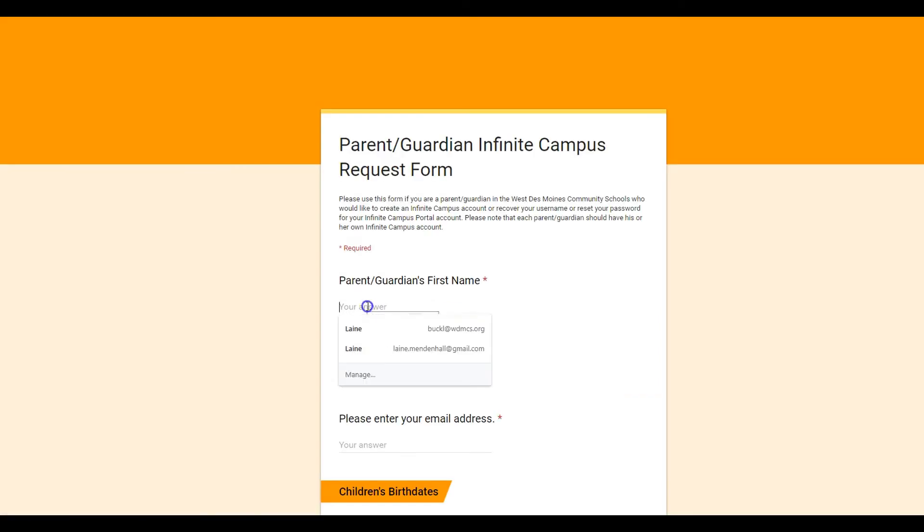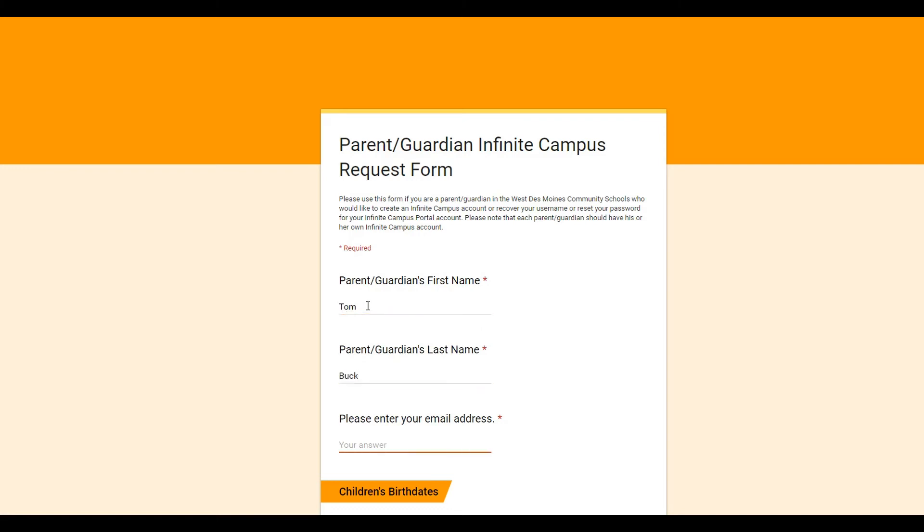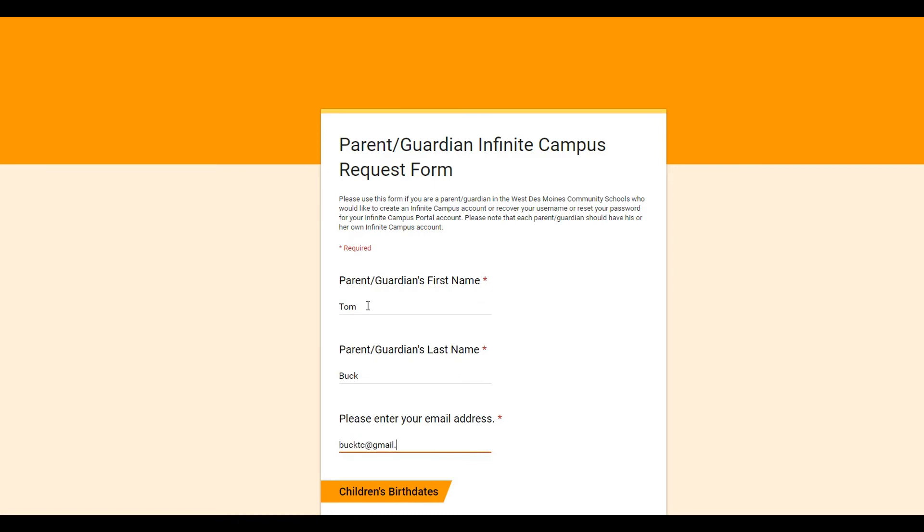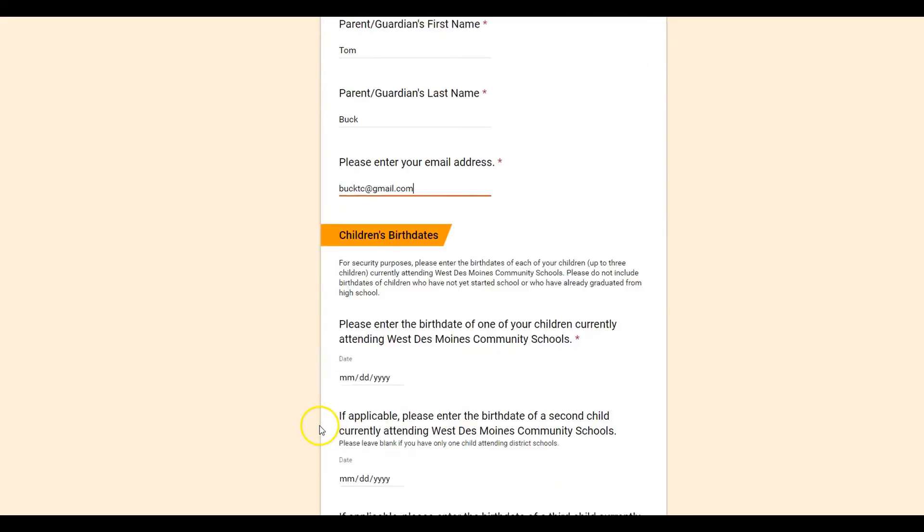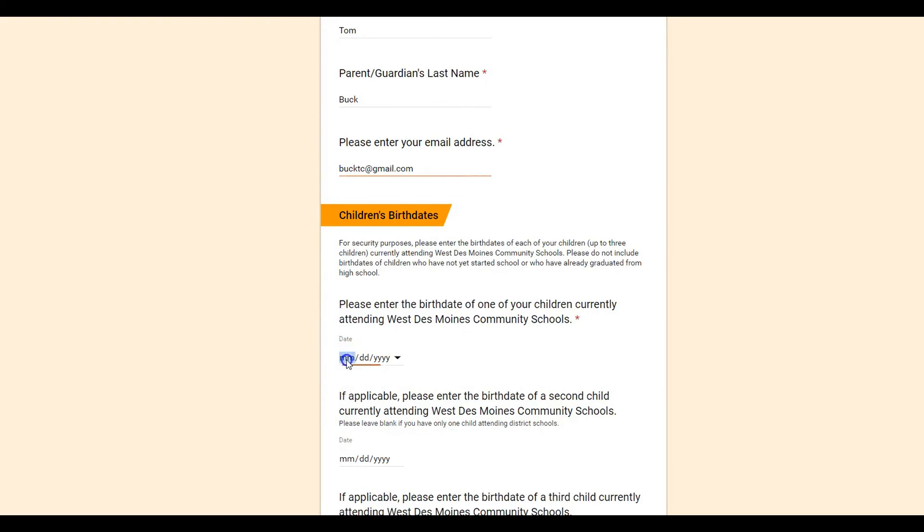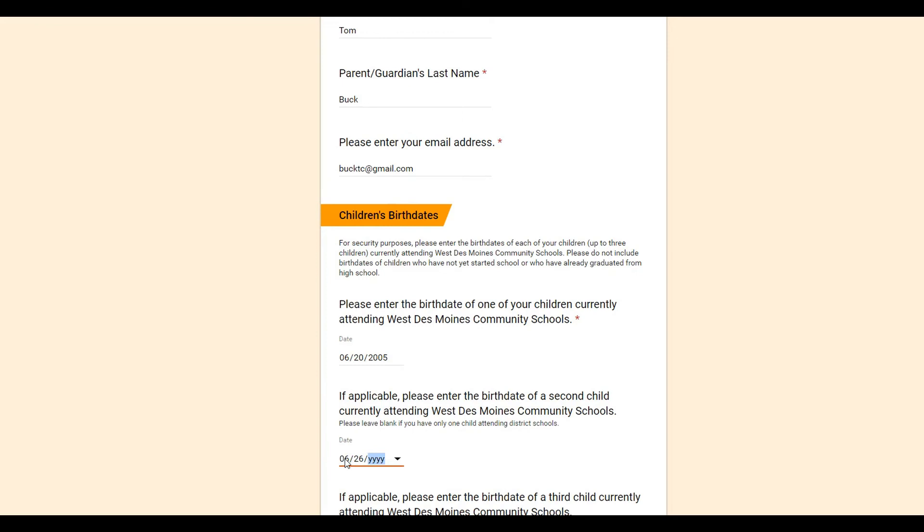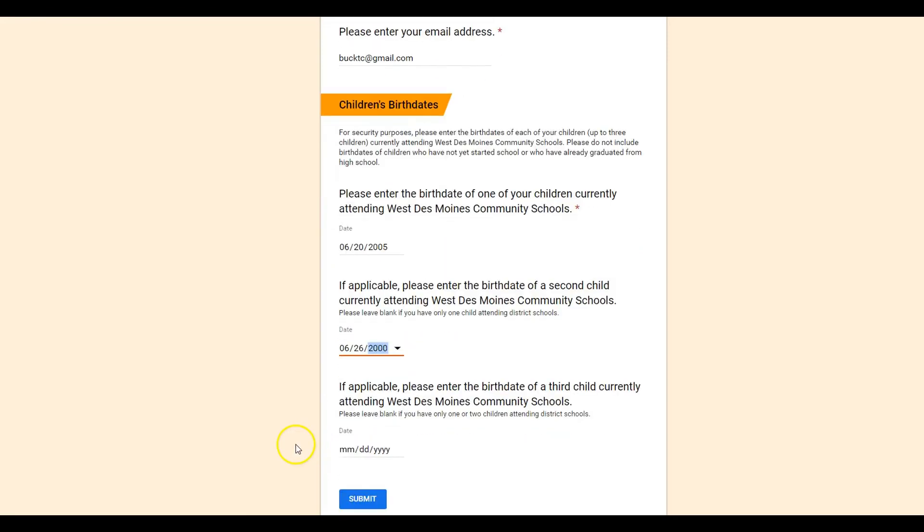Fill out your first and last name as well as your email address. You'll then scroll down and fill in the birth dates of the students you have enrolled in West Des Moines Community Schools. Then hit submit.